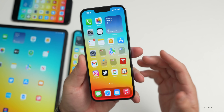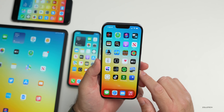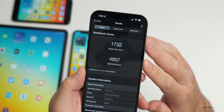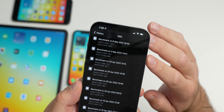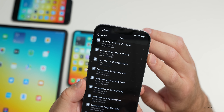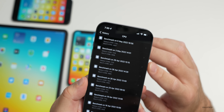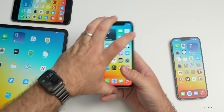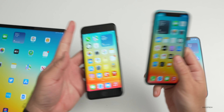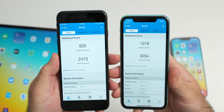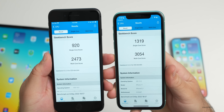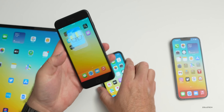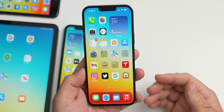Overall performance seems pretty good. Running Geekbench on the iPhone 13 Pro Max: 1732 single-core, 4807 multi-core — slightly higher than the previous run and much higher than the previous beta. On the iPhone 8 Plus: 920 single-core, 2473 multi-core. On the iPhone 11: 1319 single-core, 3054 multi-core. Basically what you'd expect on those devices.